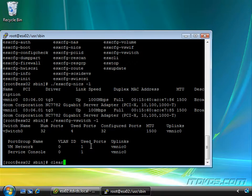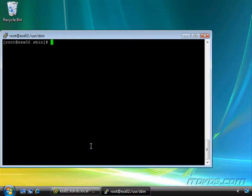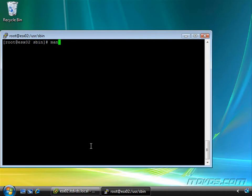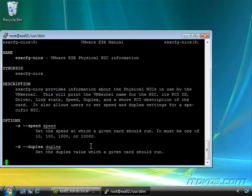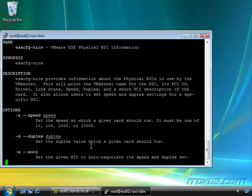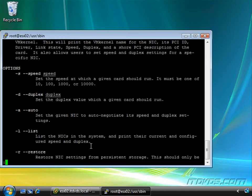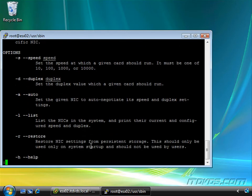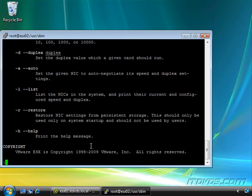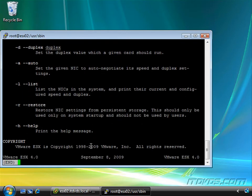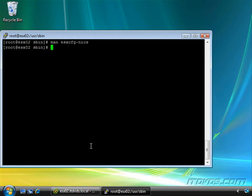Most of these commands also have man pages. Man pages are the manual pages that tell us how to use a command. We can type in man and then the name of the command, like esxcfg-nics. This gives us a nice breakdown and lets us know exactly how we can use this command with all the different switches and options. Just hit Q to get out of it.